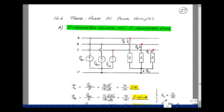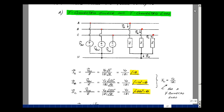Consider a Y-connected source and a Y-connected load. Between line A and neutral, I have a voltage V sub An. Between B and neutral, V sub Bn. And between C and neutral, V sub Cn. We have a Y-type appearance with a common connection at the neutral. Suppose the load has exactly the same impedance Z, with line currents I sub A, I sub B, and I sub C.